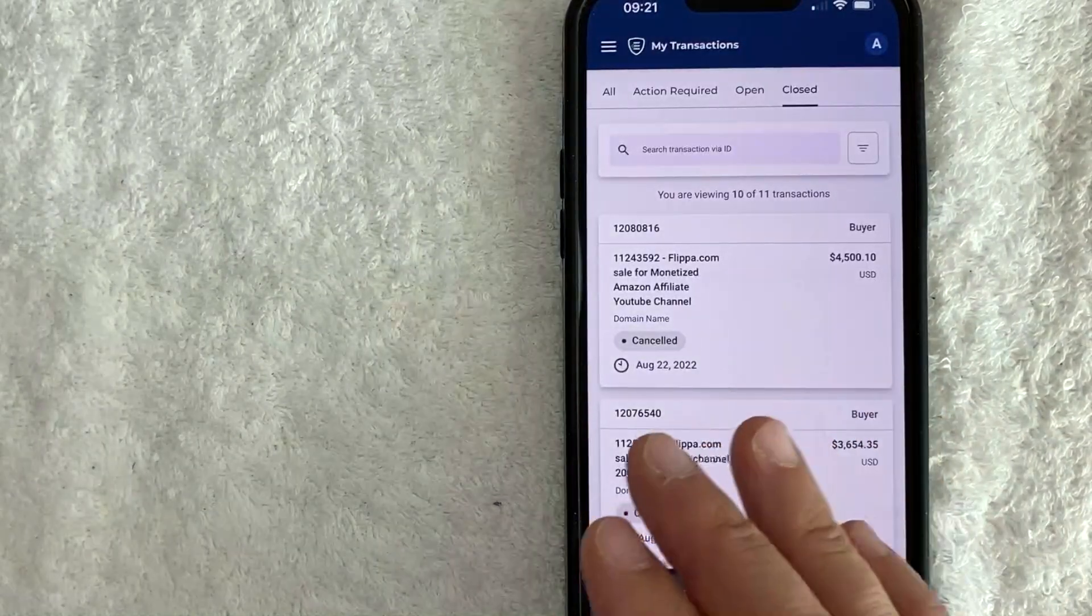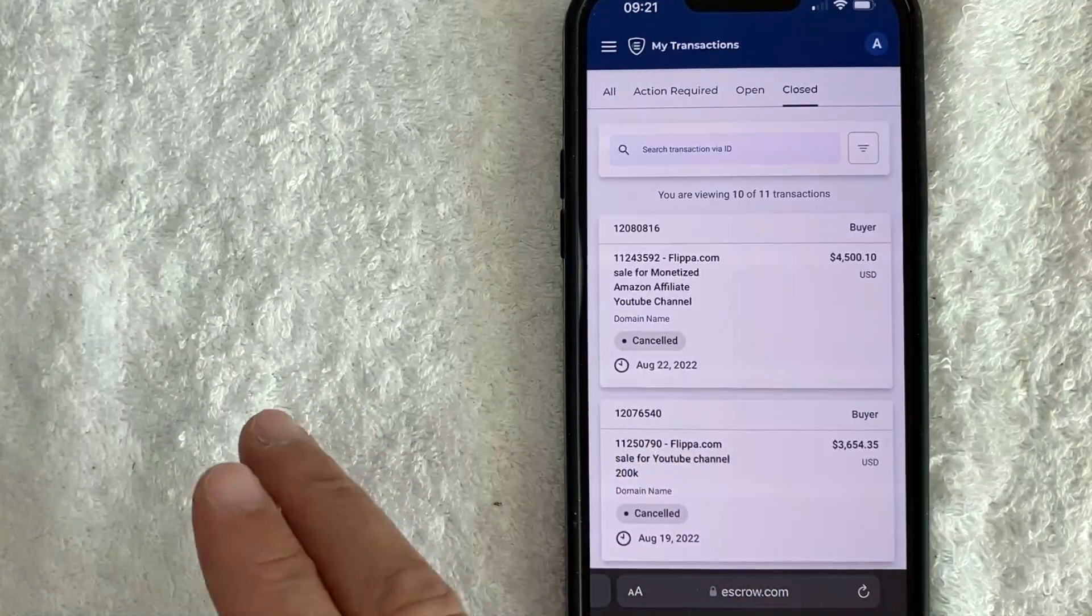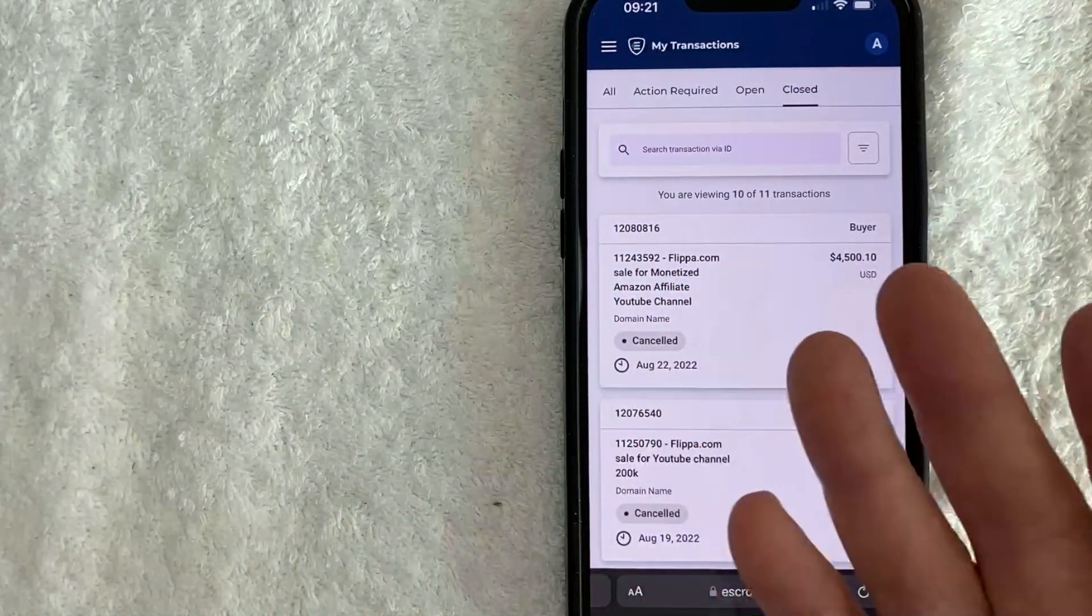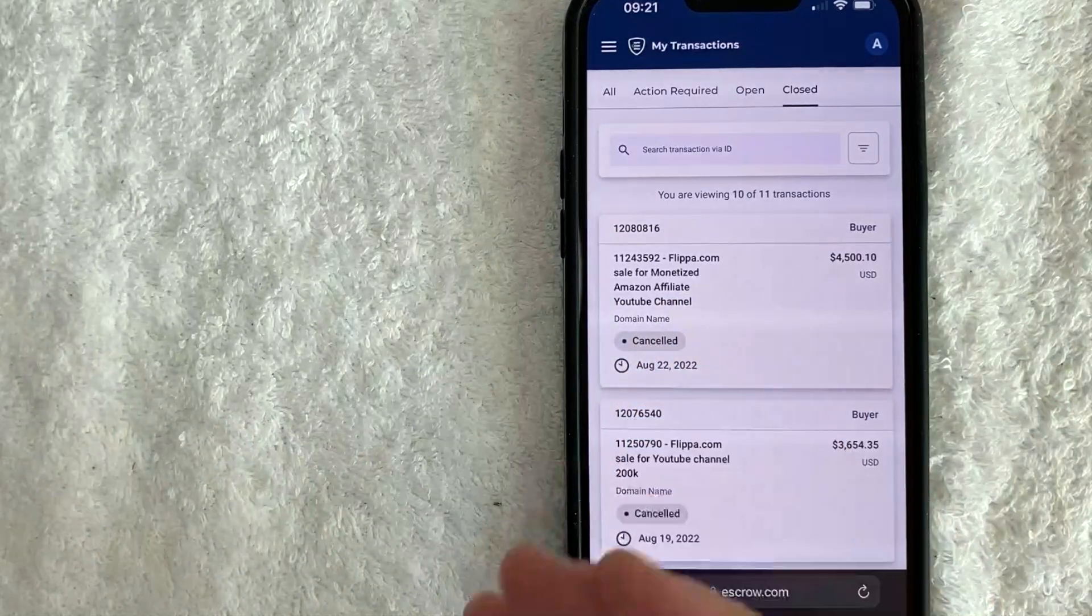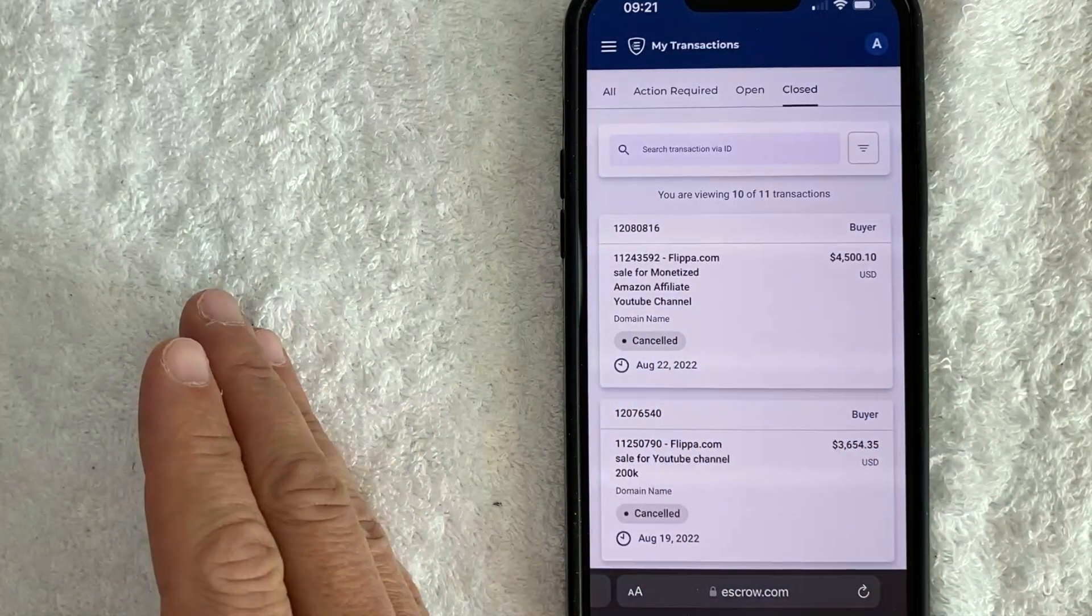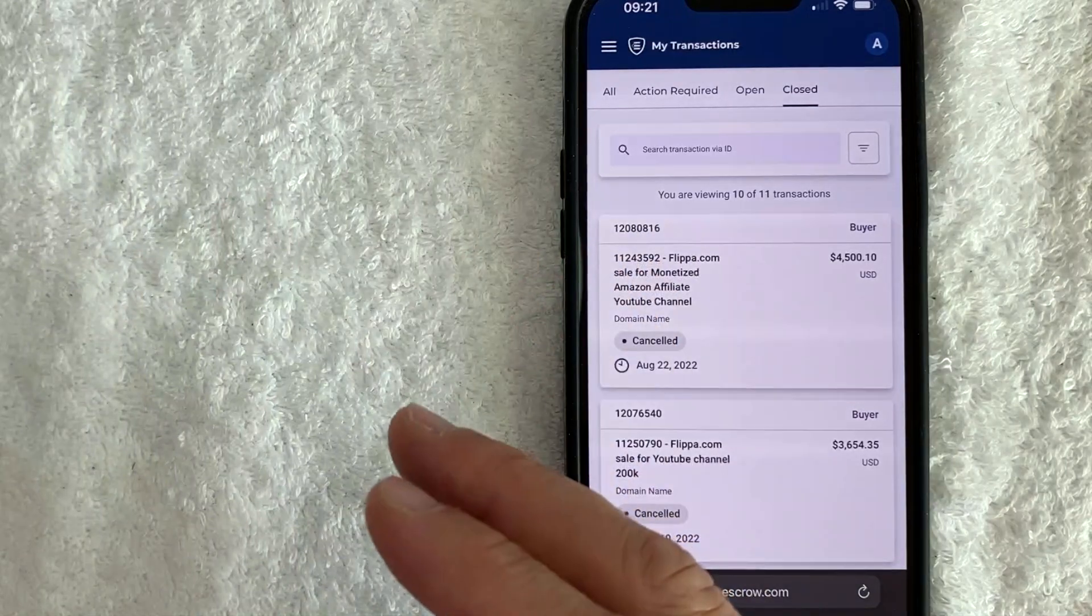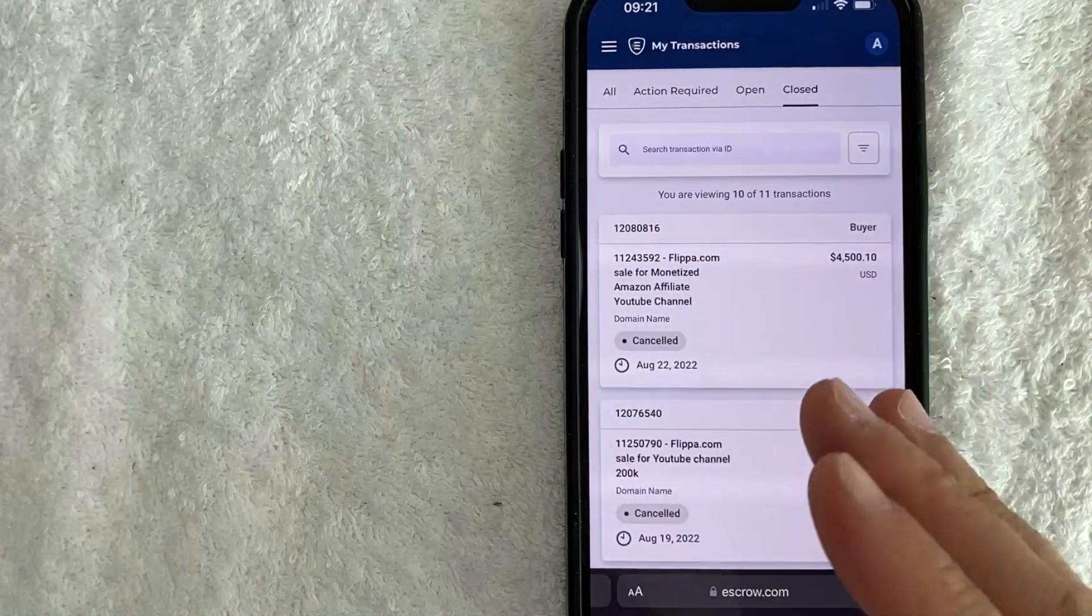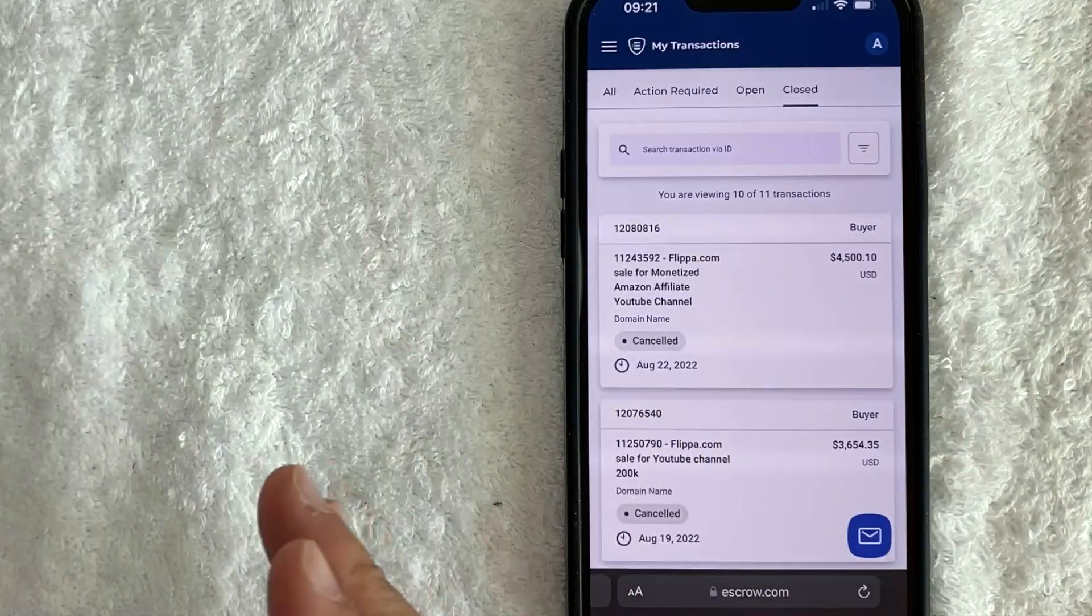Because if you get into a dispute with the buyer or with the seller, escrow.com, they basically just stay out of it. They just say, well, whatever the contract says, that's what we're going to do. So they're going to hold the money until everybody agrees on what the next step is. So escrow.com is only as safe as the contract that you use.